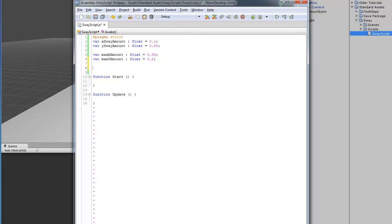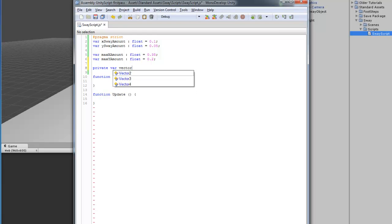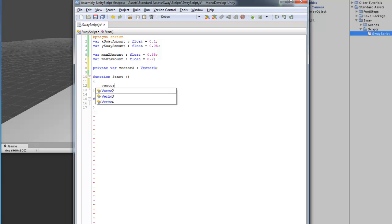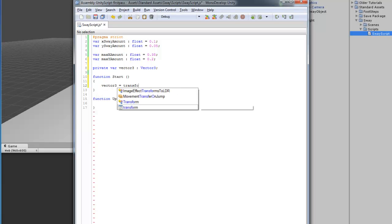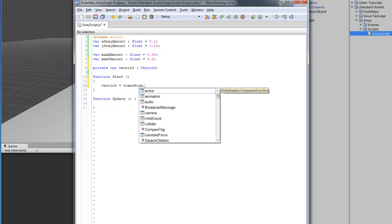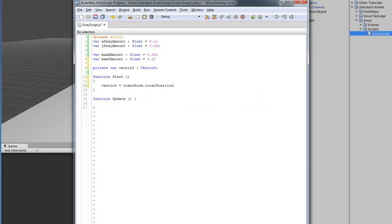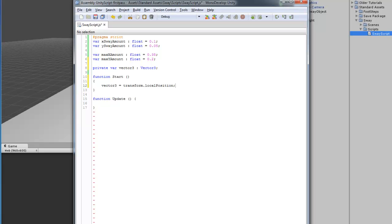We're going to make a private variable. This is going to be a vector3. I'm doing vector3 so we can set the positioning. And, in the start function, we're going to assign the variable vector3 and then, we're going to send this as local position.